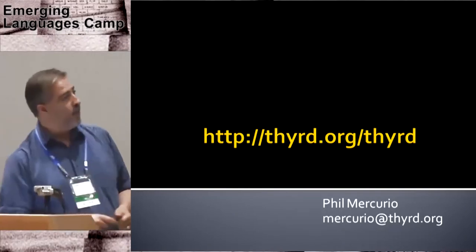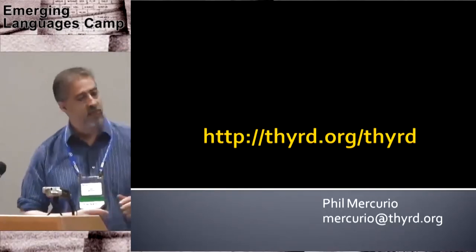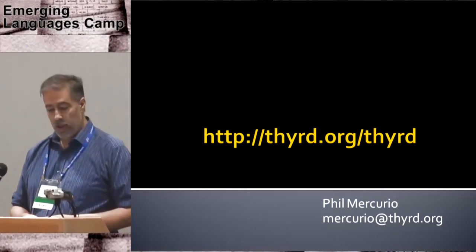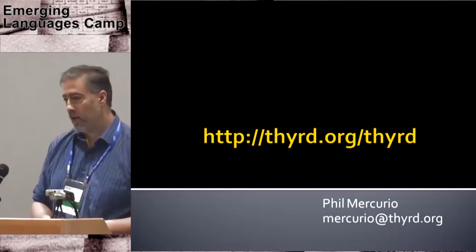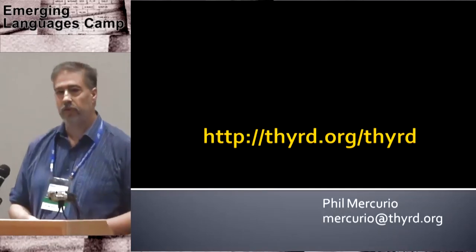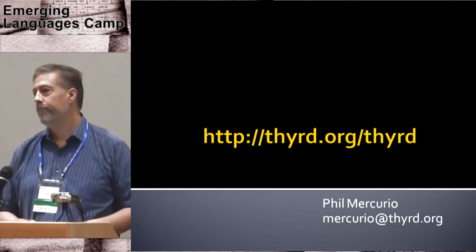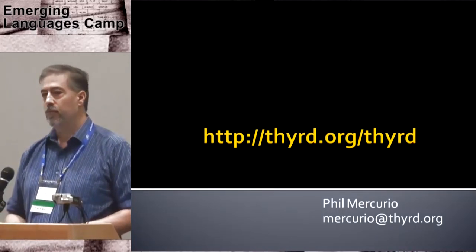Again, the paper is online, this is the website, and it's just in time if anybody has any questions. Thank you very much.